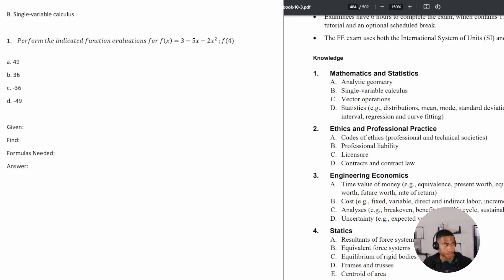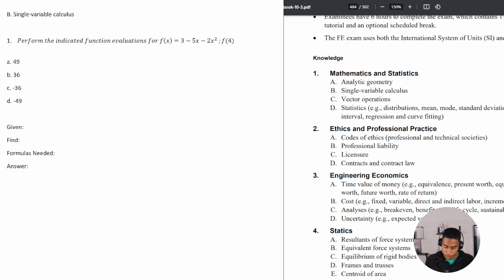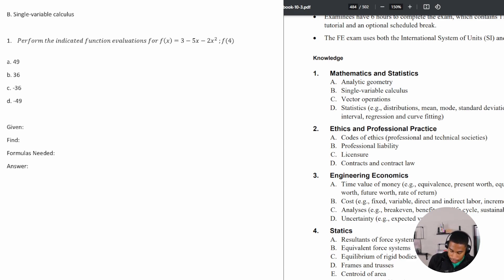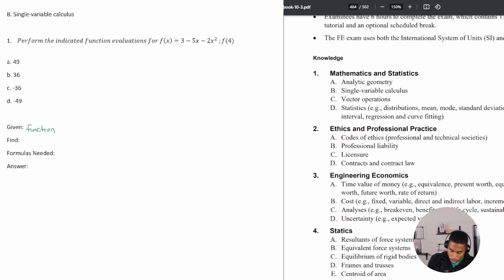This first problem says: perform the indicated function evaluations for f of x equals three minus five x minus two x squared, for f of four. So what are we given? We're given a function — f of x equals three minus five x minus two x squared.